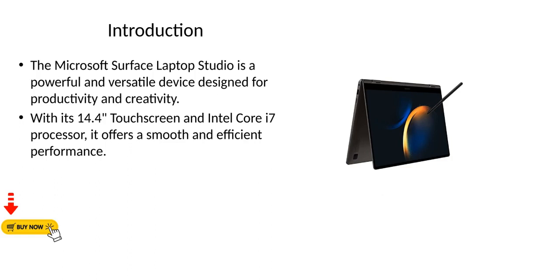Introduction. The Microsoft Surface Laptop Studio is a powerful and versatile device designed for productivity and creativity. With its 14.4 inch touchscreen and Intel Core i7 processor, it offers a smooth and efficient performance.